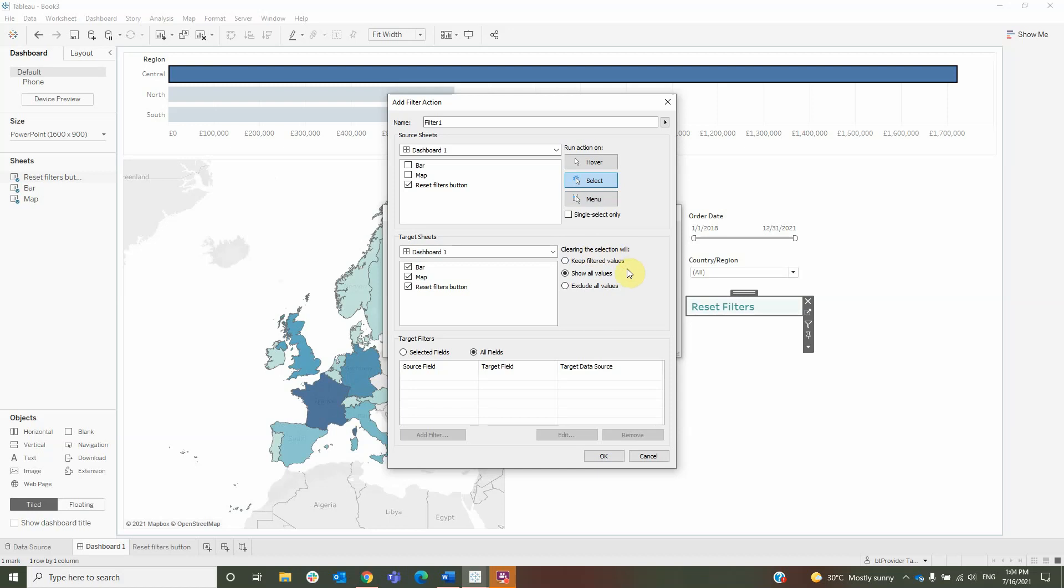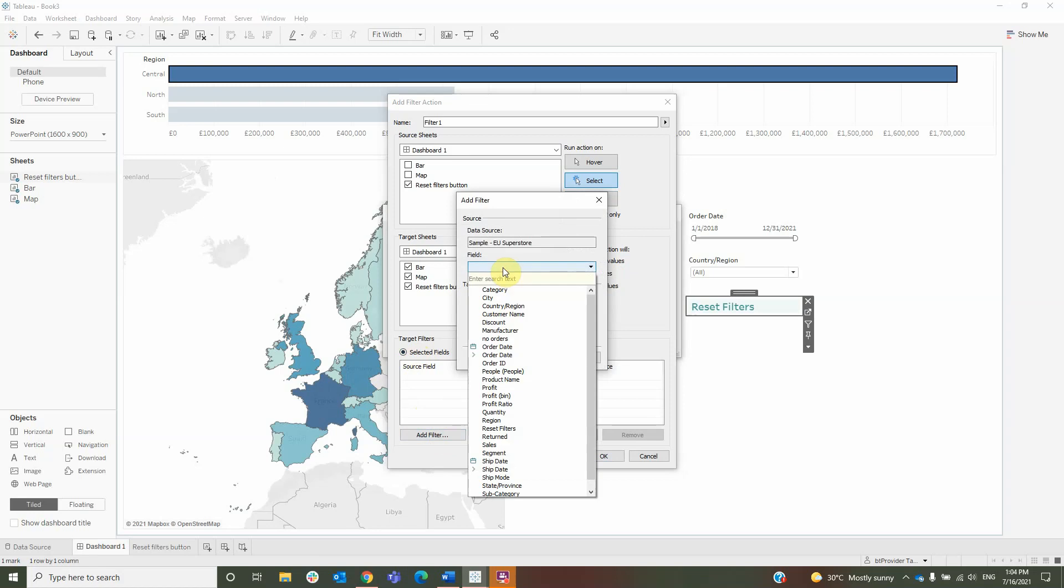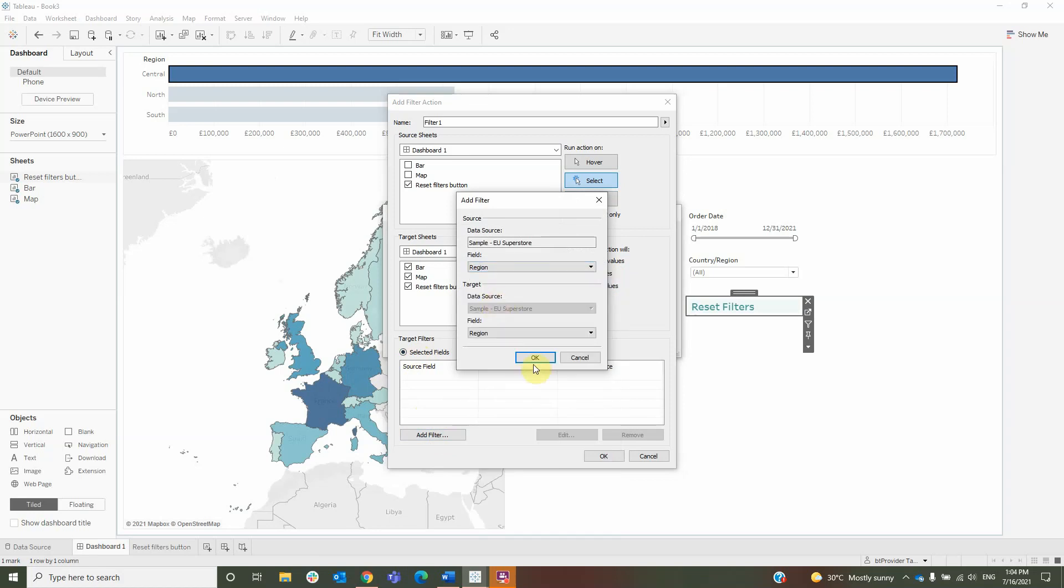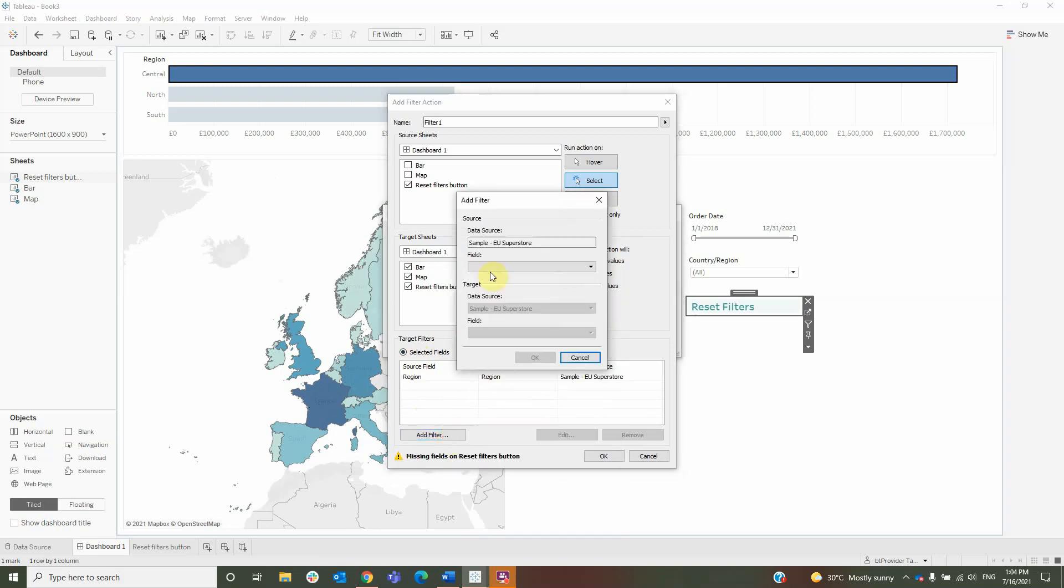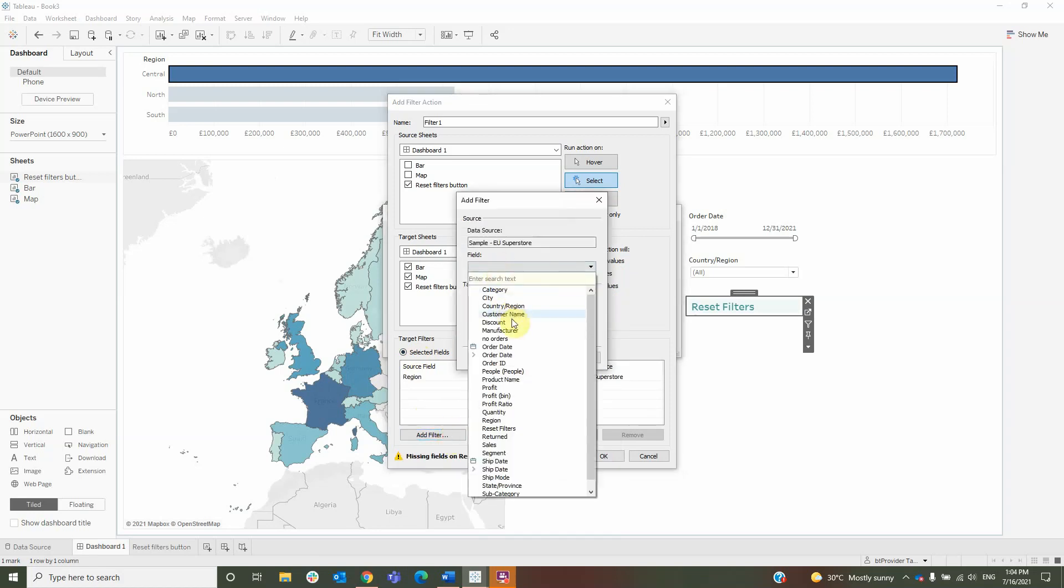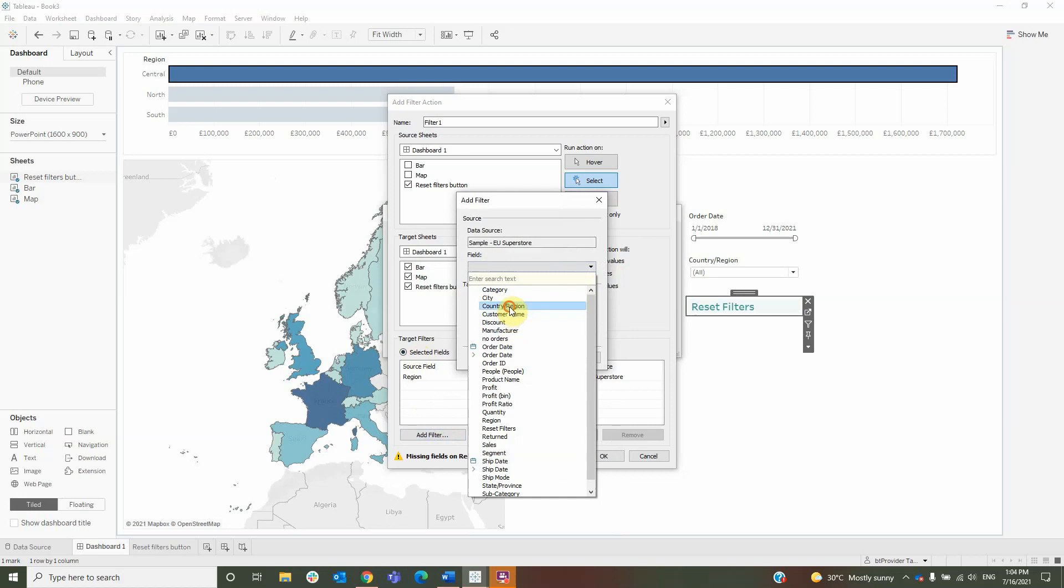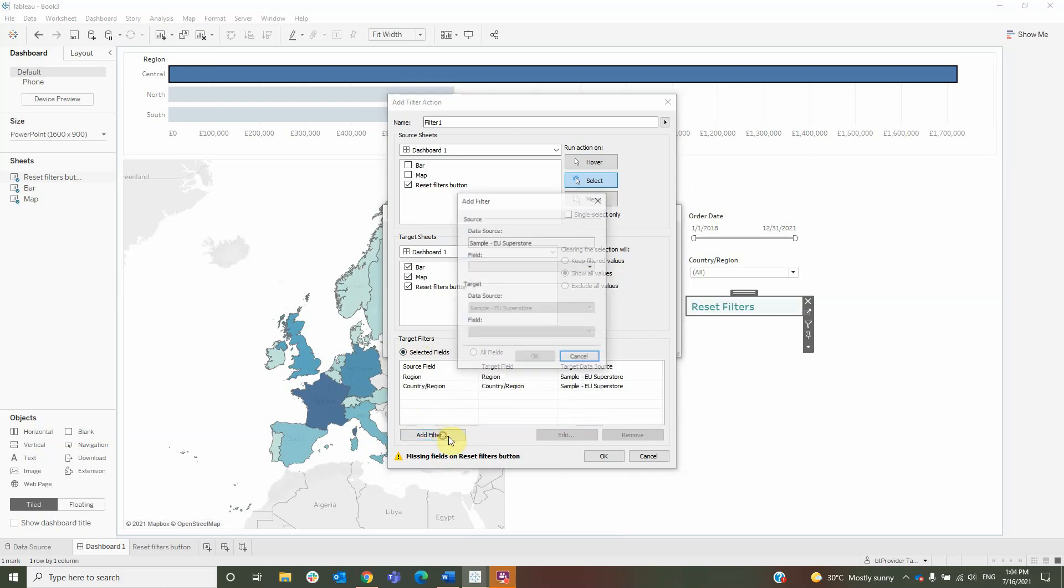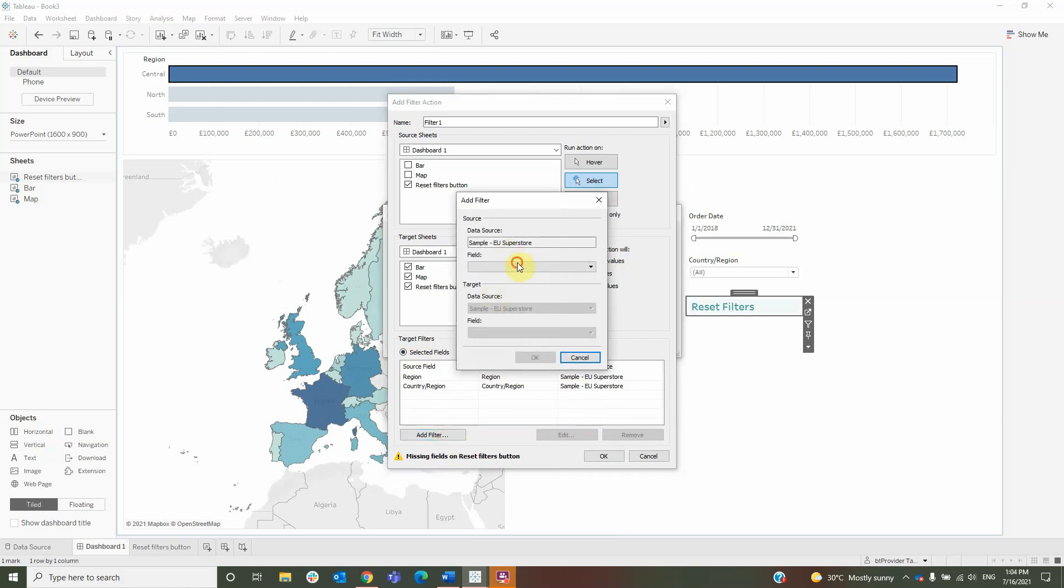Clearing the selection will show all values. For the target fields, I will add every field that I wish to reset, starting with the region, then the country region, and lastly the date.